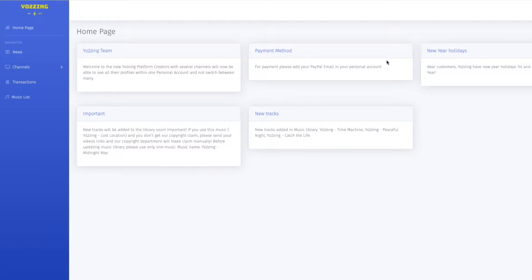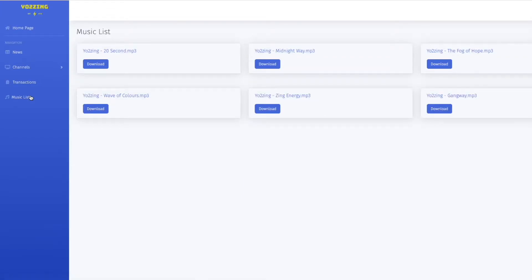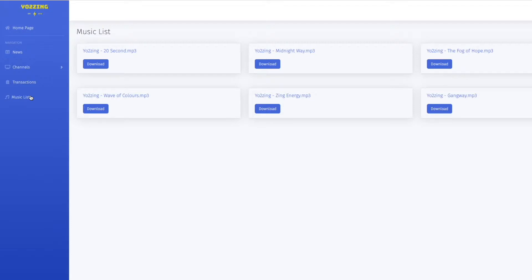The first thing you'll have to do is log in to your Yo2Zing account if you already have one. If not, just sign up to register your free account. Once you've signed in, you'll need to go to the music list page. I'm mainly using their Yo2Zing 20 second song because with this one you have two songs which are each 10 seconds long, so you'll get two claims on your video.